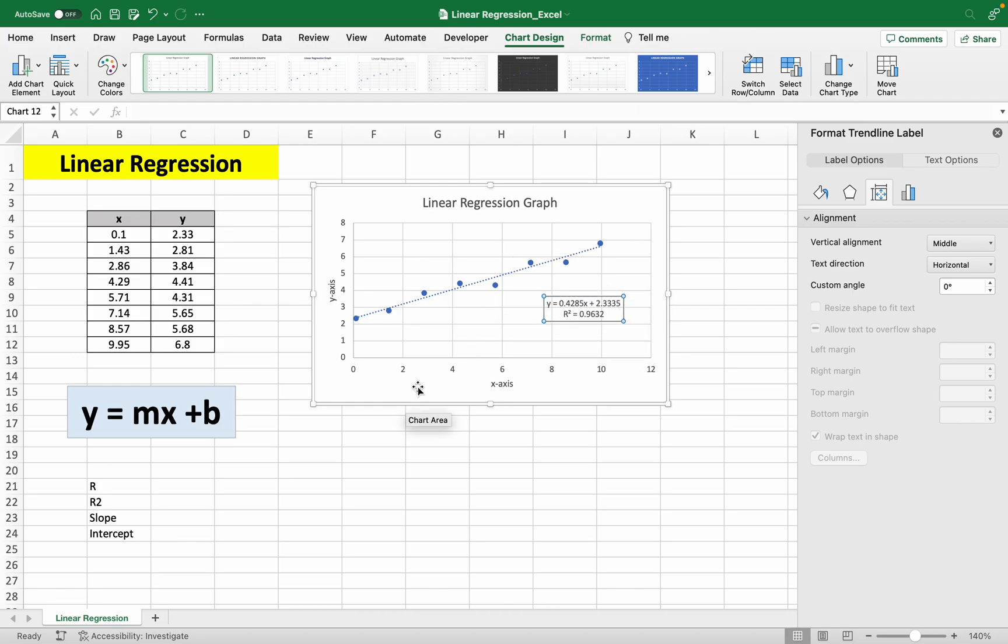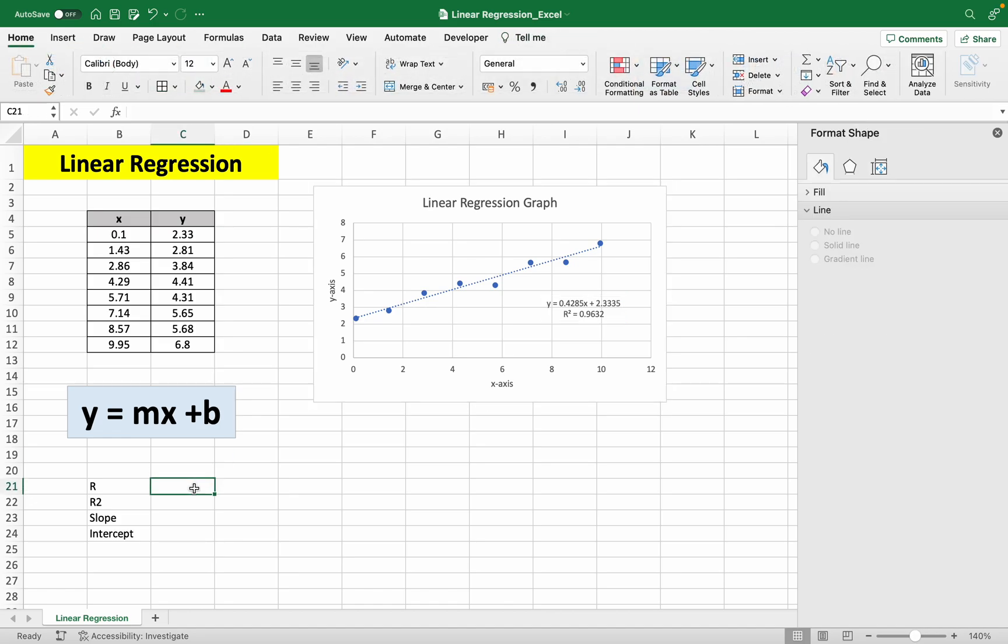Now we can do the same thing here without creating any graph and by using some functions in Excel. And so first we can do correlation.